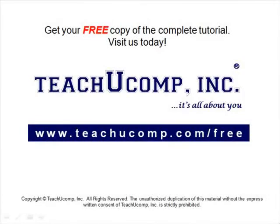Get your free copy of the complete tutorial at www.teachucomp.com forward slash free.